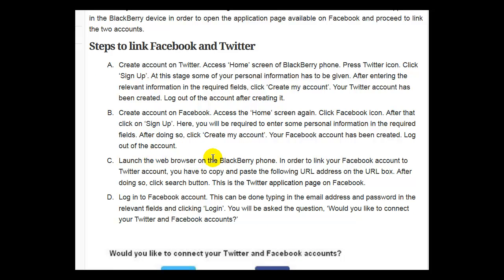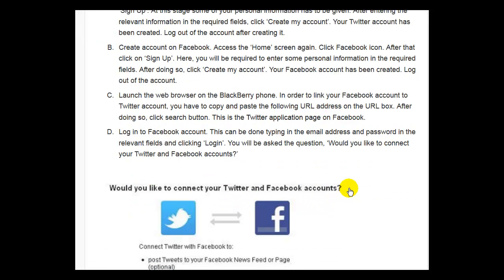Launch a web browser on the BlackBerry phone. In order to link your Facebook account to your Twitter account, you have to copy and paste the Twitter application URL address into the URL box. After doing so, click the search button. This is the Twitter application page on Facebook. Log in to your Facebook account by typing in your email address and password in the relevant fields and clicking the button.